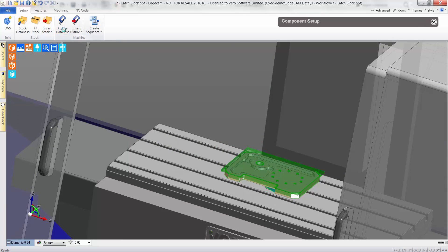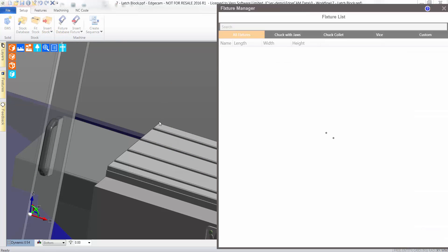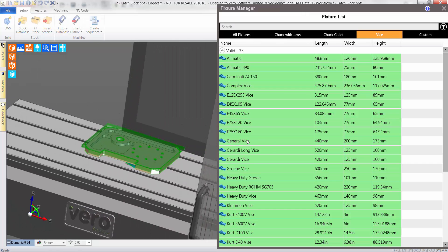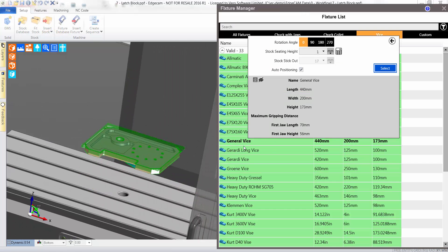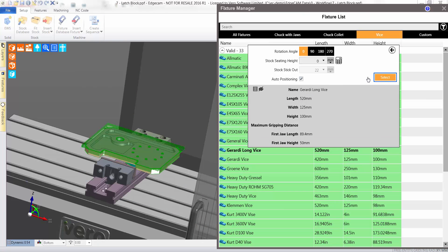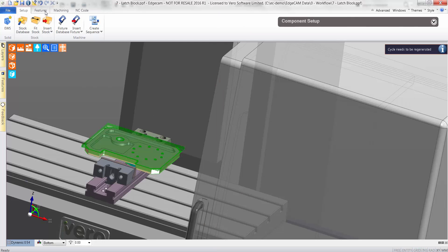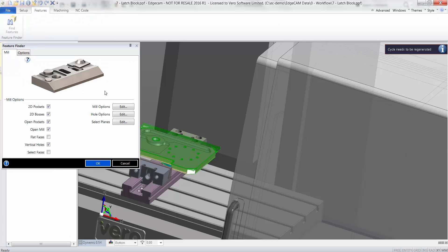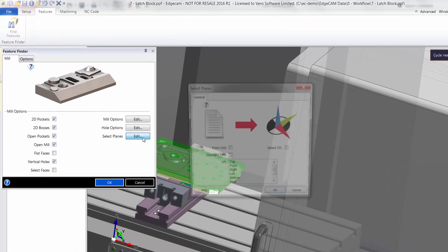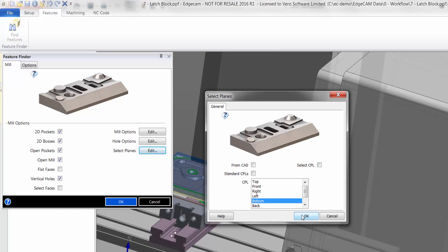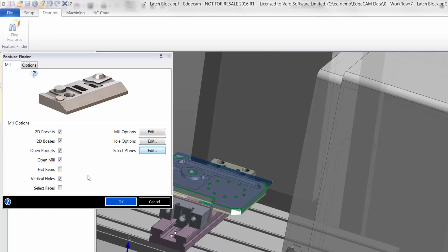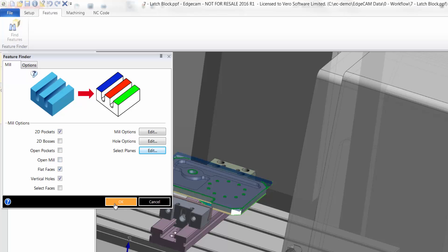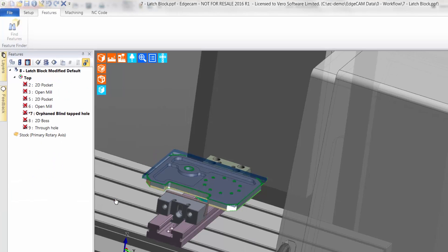The new machine tool is introduced, and the part is rotated 180 degrees. Using the same fixture manager, a new vise is introduced. Once again, Feature Finder is launched, this time seeking features on the bottom datum CPL. Flat faces and pockets are stated. The features will again appear in the window.